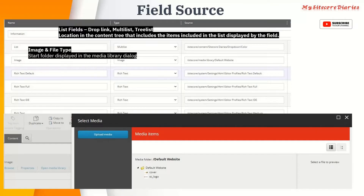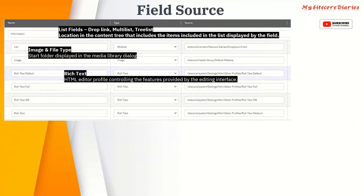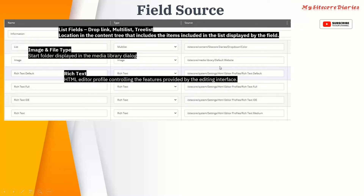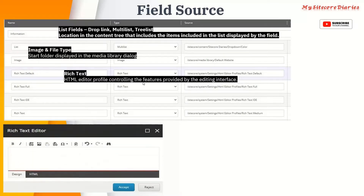Then we have rich text, and this is the unique one. You might find a question in the Sitecore certification or in the interview for the rich text. Rich text is nothing but your HTML editor. In Sitecore, for the HTML editor, there are multiple options for the interface. Those options you can specify in the source. There are four options in the rich text. I have taken four fields here: rich text default, and I have given the default path as Sitecore system settings HTML editor profile slash rich text default. So it will give you the default view and default menu of the rich text.